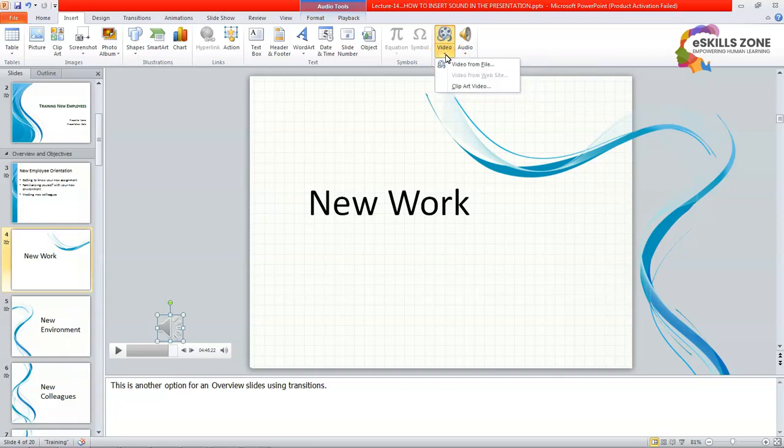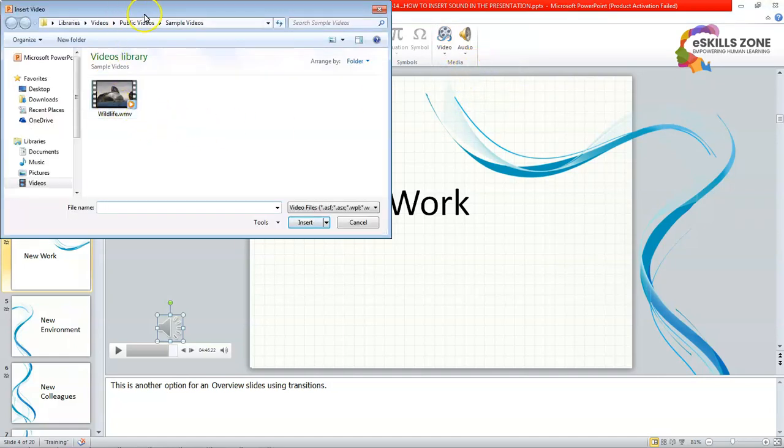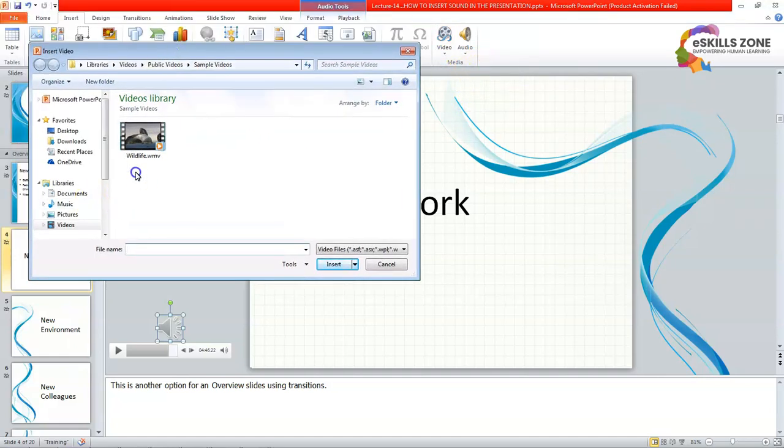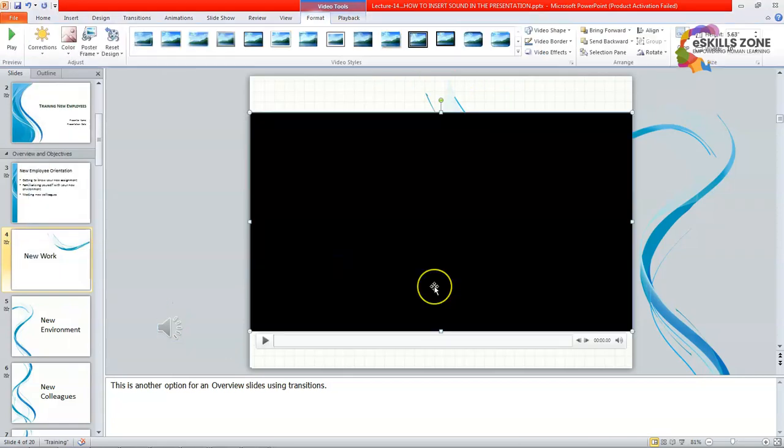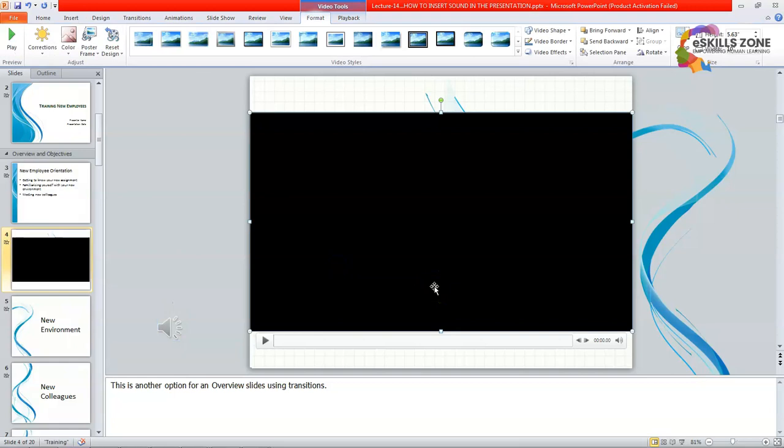If you want to add a video from file then you can always use it and can insert it by pressing on the insert button. We're going to play it.